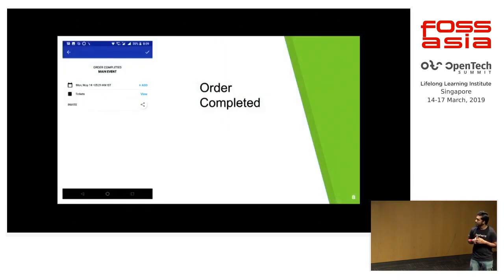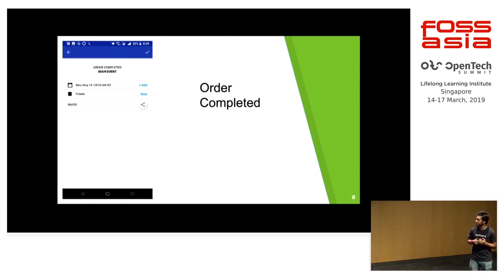This is the order completed screen. If the payment was successful, you will see the screen.